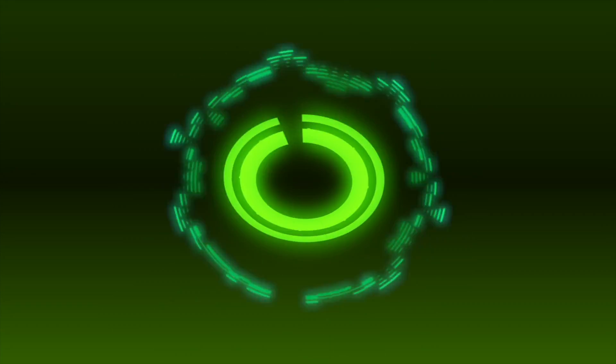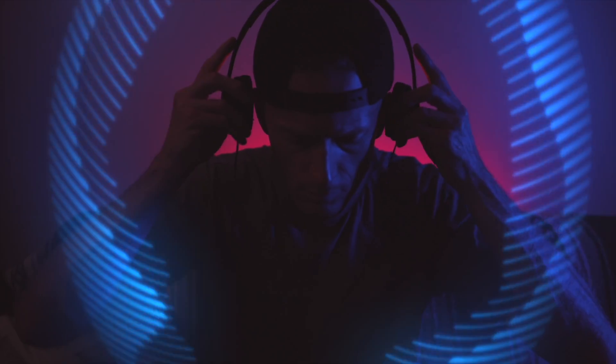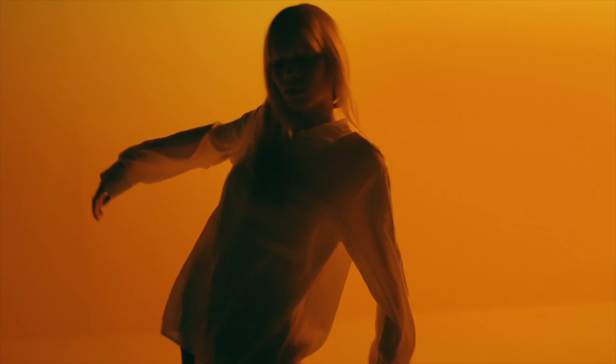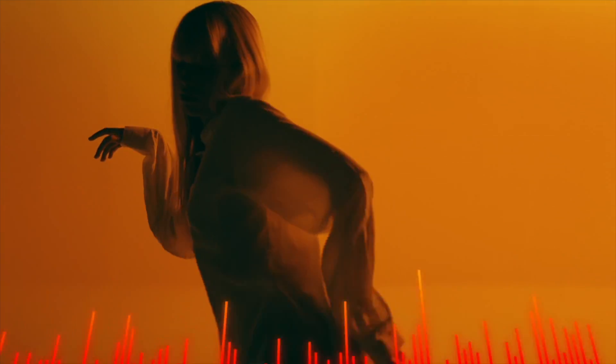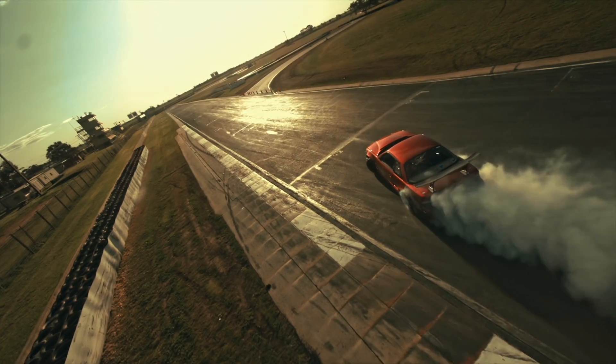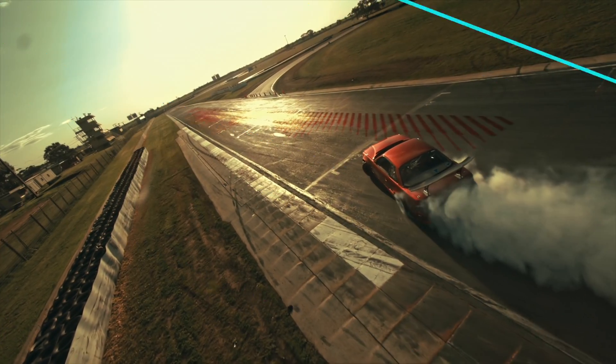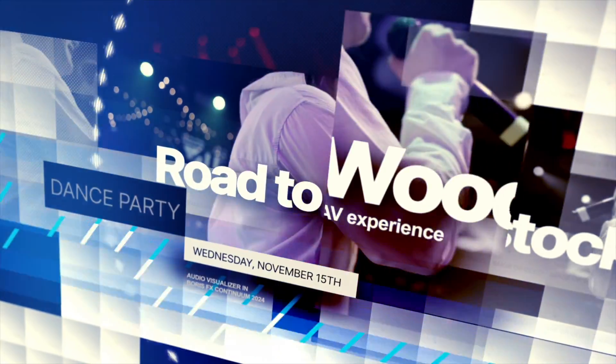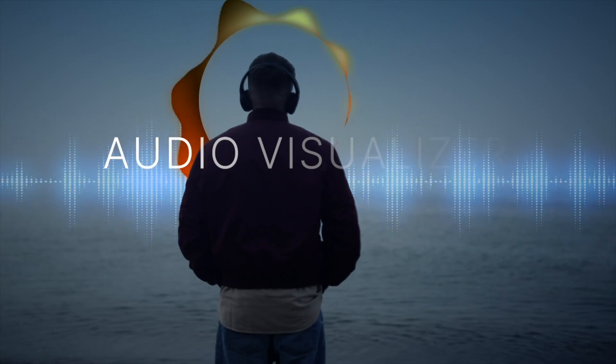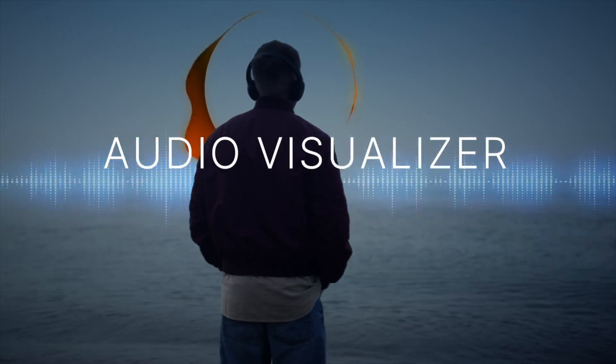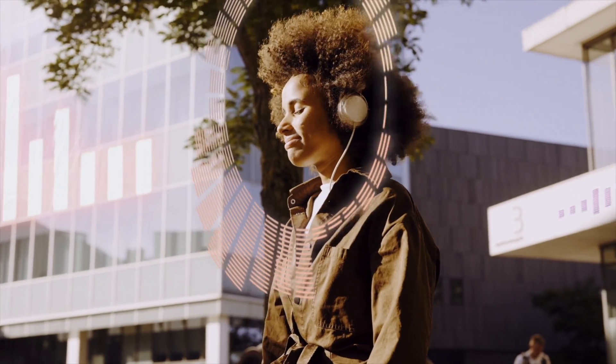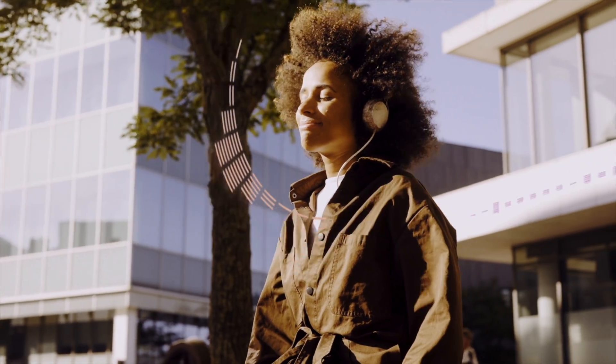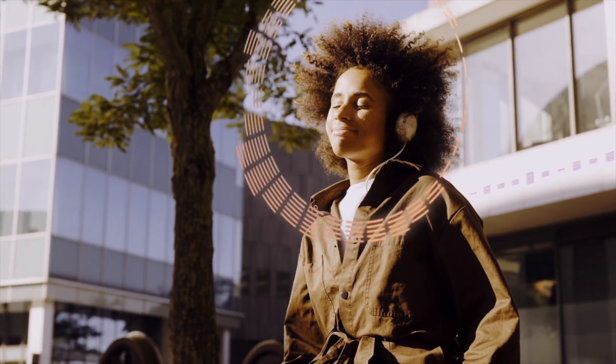Music isn't merely sound, it's a sensory experience that demands visuals to match the beat. Enter Boris FX's Continuum 2024 with Audio Visualizer. Now you have the magic wand to make your graphics dance.